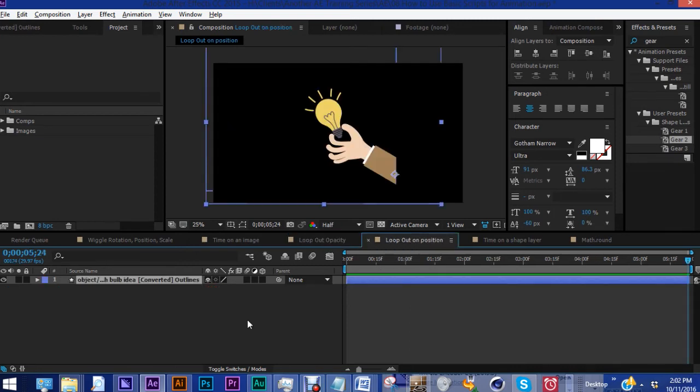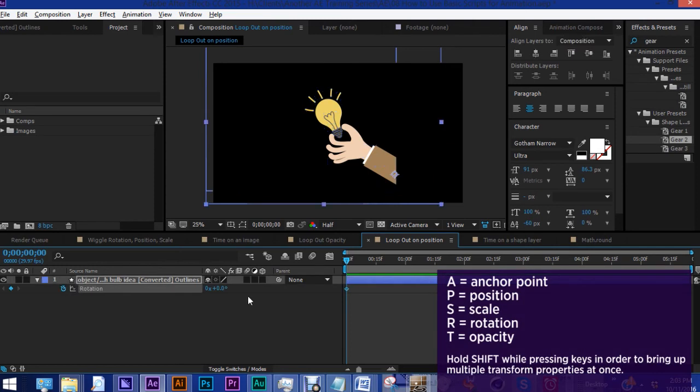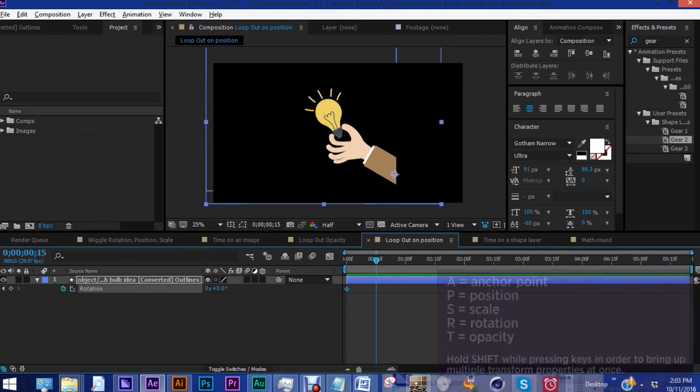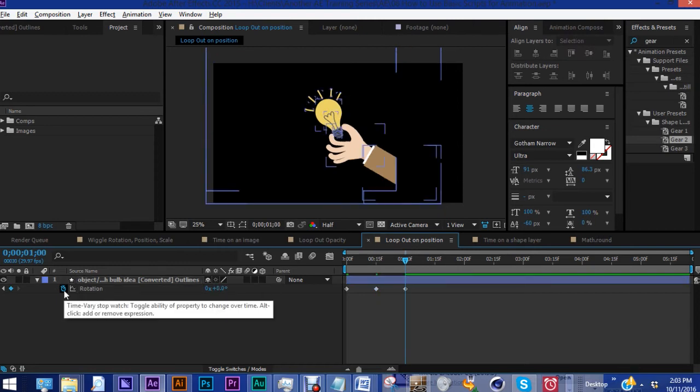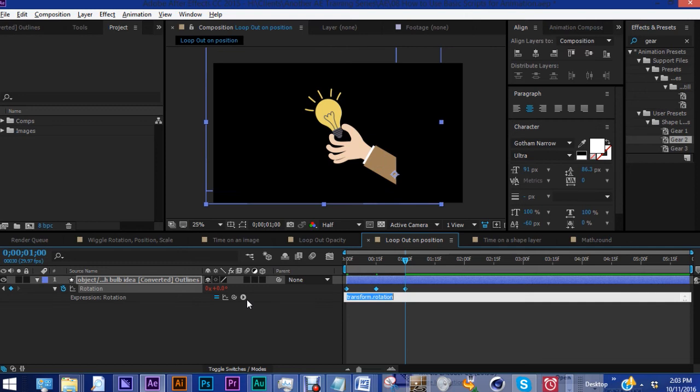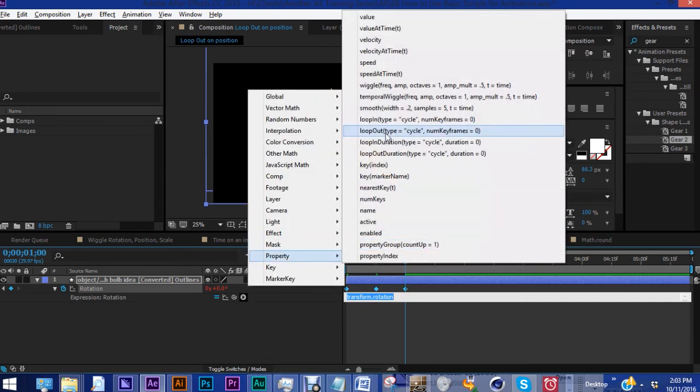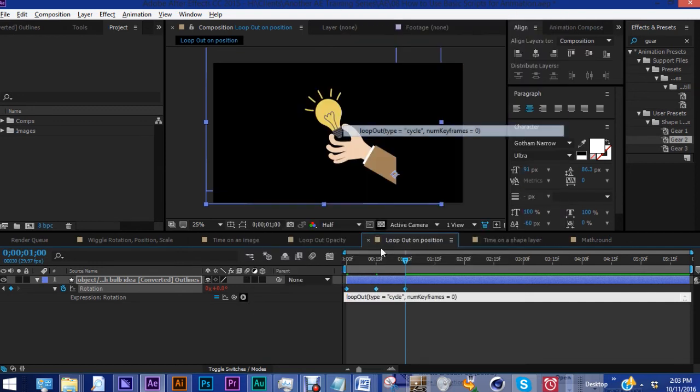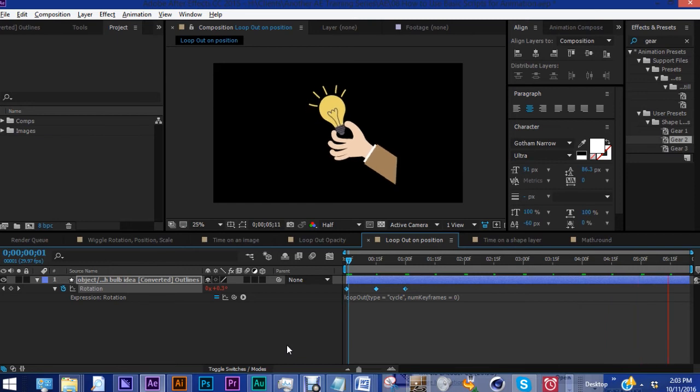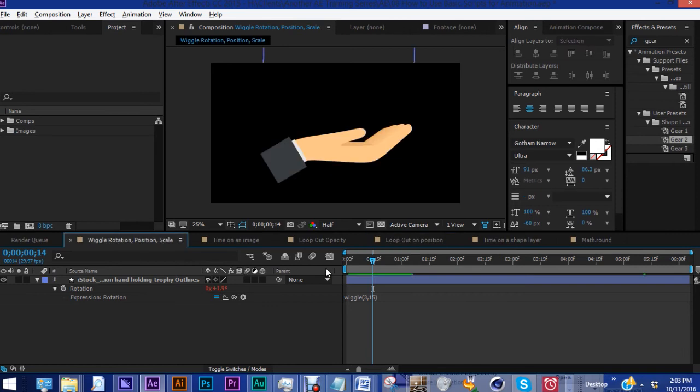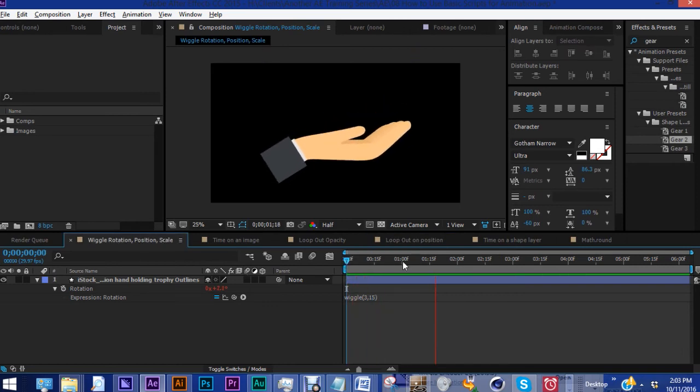Now, this can be used for position and for rotation. If you set a keyframe first at 0%, move forward about 15 frames, change this to five, go up to one second, and change this back to zero. And we'll apply the same expression to rotation that we did for opacity. So property, loop out, cycle. So now this will move in a very distinct pattern between zero and five and back to zero, repeating over and over again.